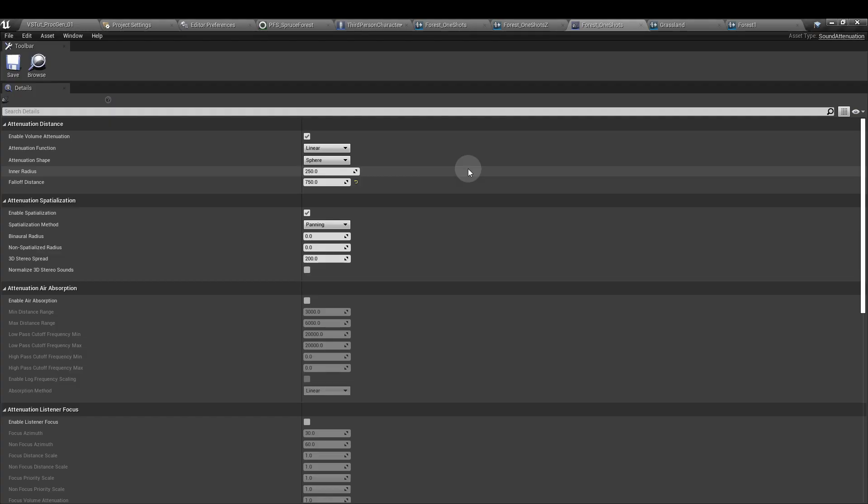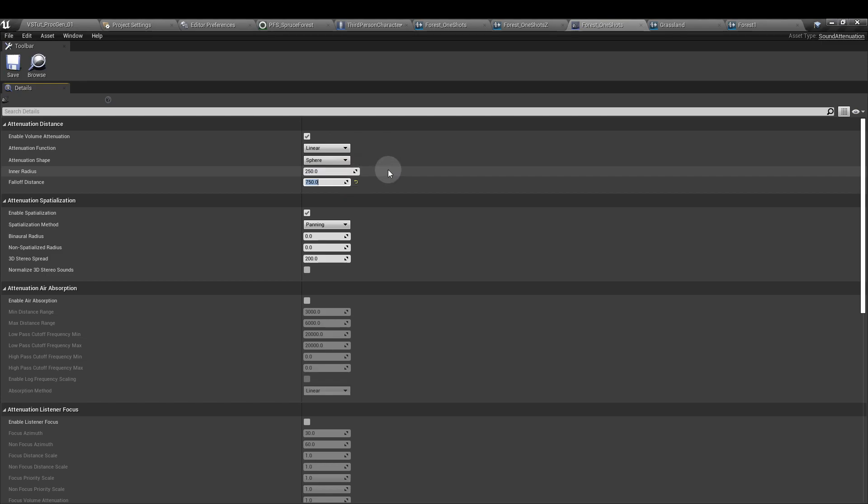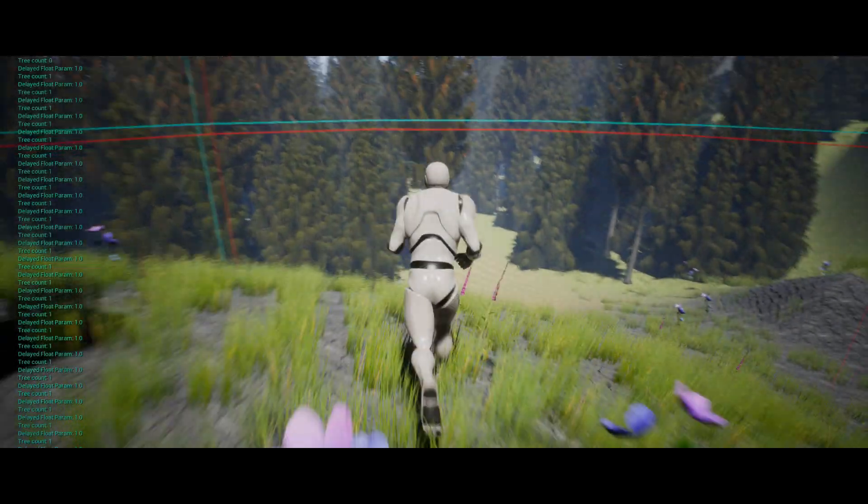I've set my attenuation in a radius and full off distance to match the min and max values of the X and Y coordinates in the third person character blueprint. So that was 250 and 750, and that means that as the sound is spawned further away, it's going to sound further away. And that's it.